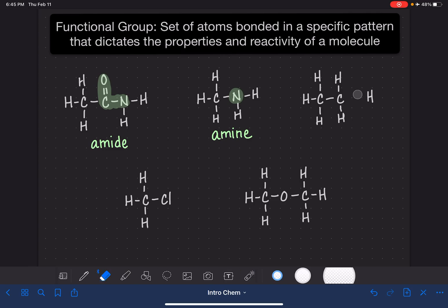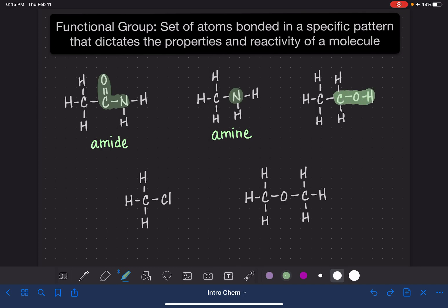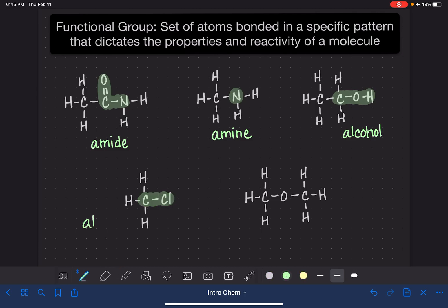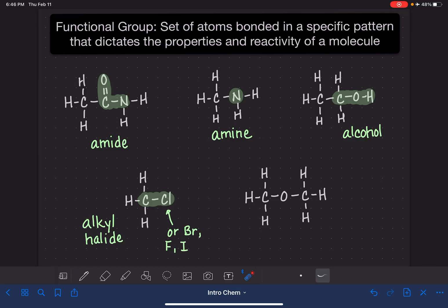Next we have an oxygen that is bonded to a hydrogen and a carbon — whatever else is attached doesn't matter at all. This is an alcohol. We also have a carbon atom that's bonded to a chlorine; this we refer to as an alkyl halide — halide for halogen. This chlorine doesn't have to be chlorine specifically; it could be bromine, fluorine, or iodine — any one of the halogen atoms on the periodic table.